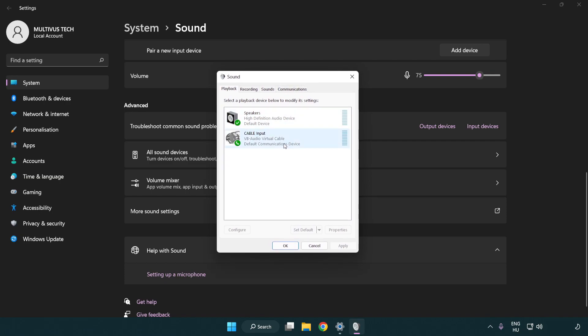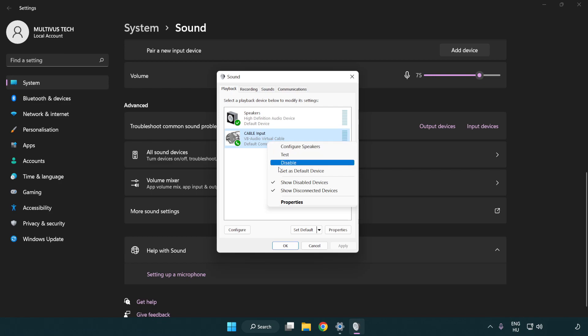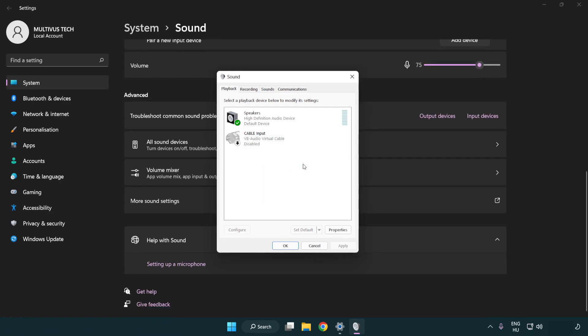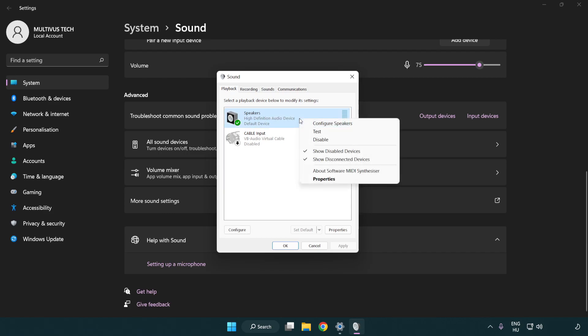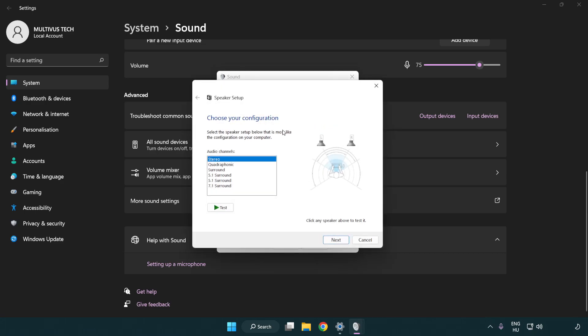Click more sound settings. Disable not used audio devices. Right click your used audio device and click configure speakers. Complete your setup.